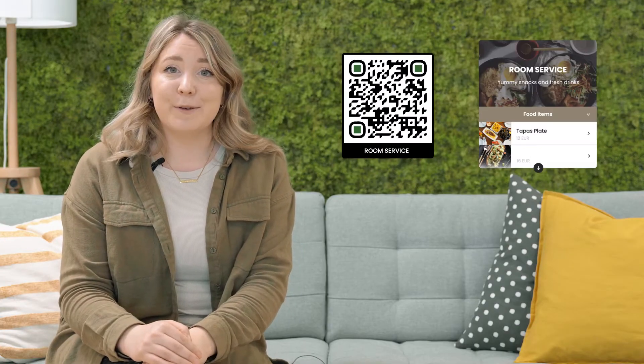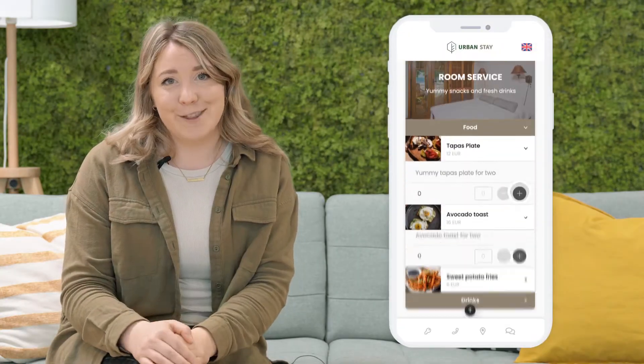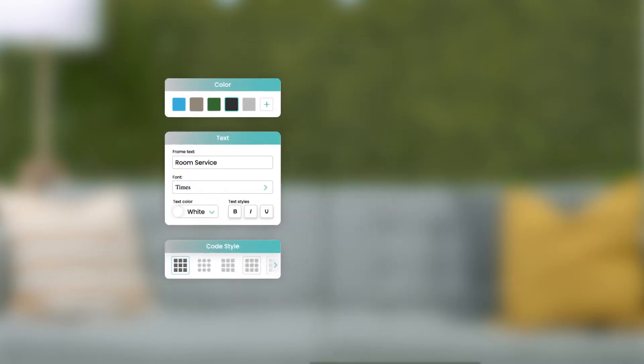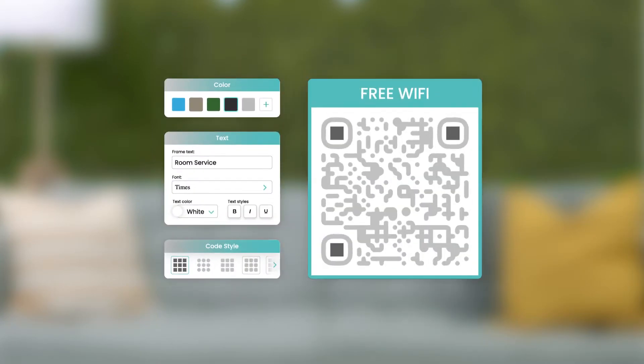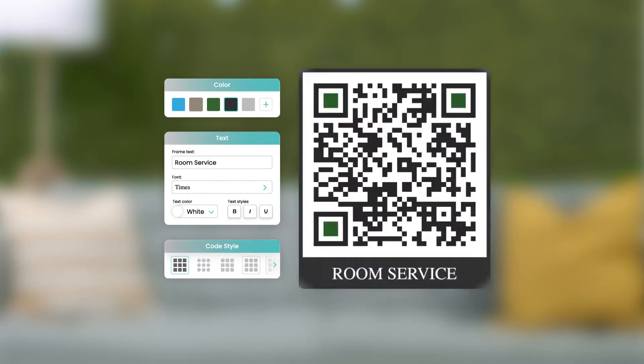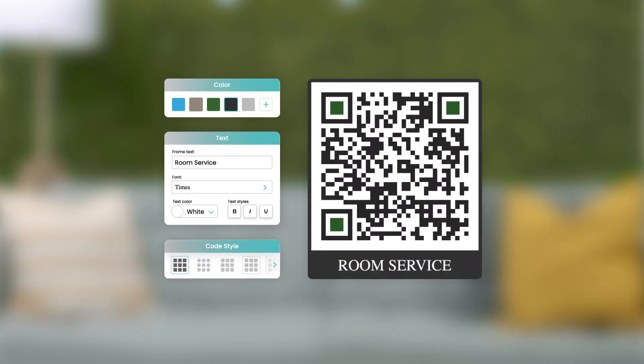This means you could, for example, use it for the room service box, then place it by the bedside table, and that will for sure get those orders ticking in. With our new QR code builder, you can customize your QR codes to fit your brand identity.